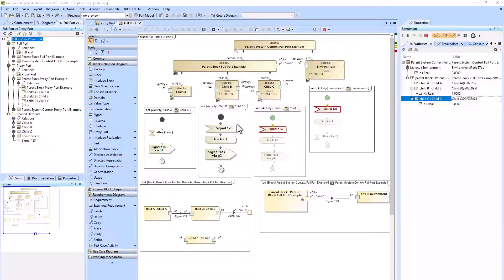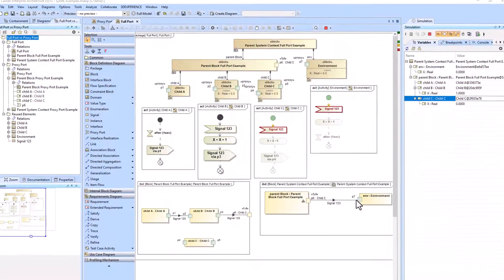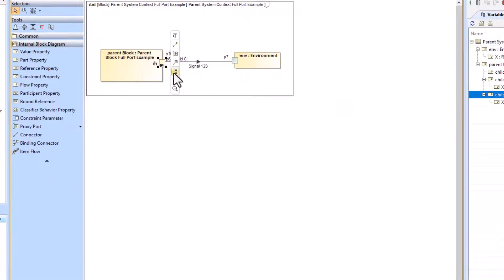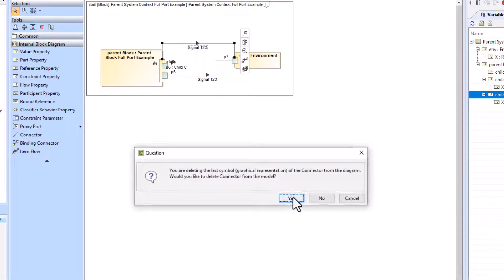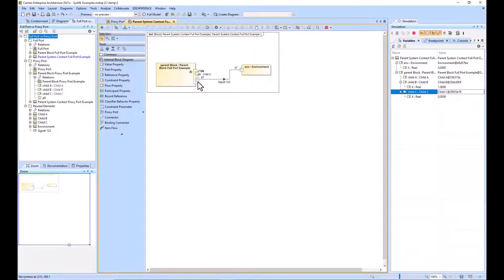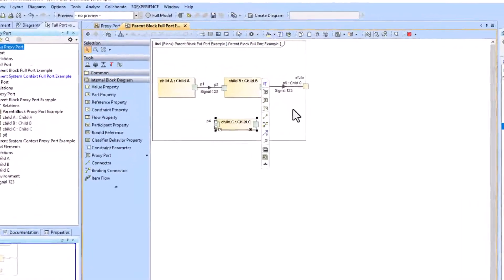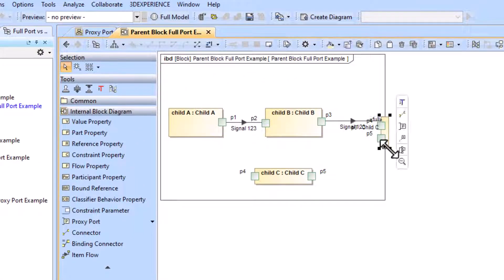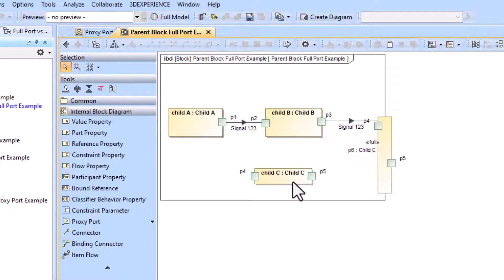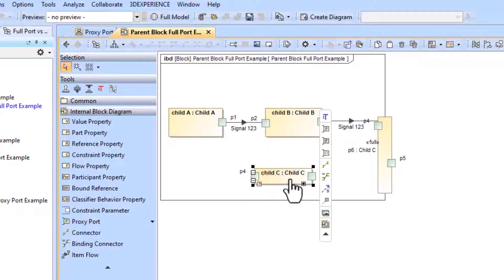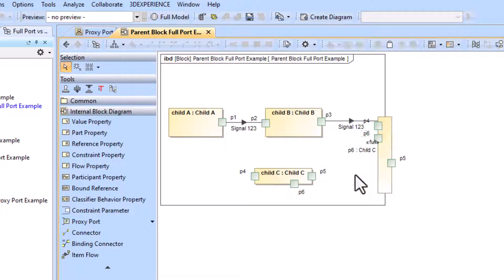We had no issue receiving signal 1-2-3 from child B to child C. The issue was sending the signal via P6 from child C to the environment — this link right here. We can hit the icon to display all ports. What we'll do is make a new link from P5 to P7, add signal 1-2-3 across it, and delete the previous link from the model. P4 and P5 were created when this was created. You can see you can do the same thing here — child C and this type of child C are going to have the same ports due to the nature of typing it by child C.